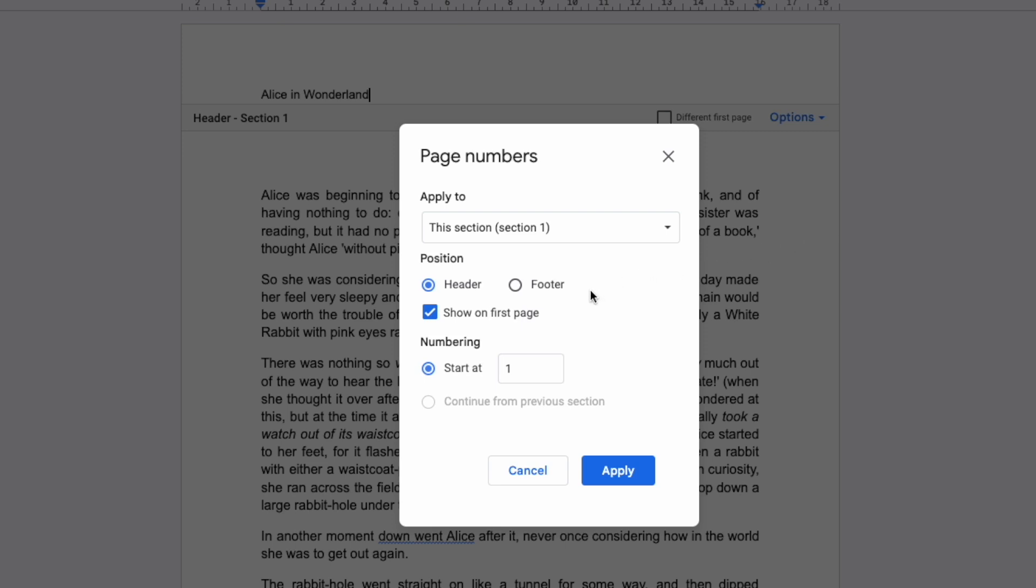You can choose to add it to either the header or footer of each page and if you prefer you can either start page numbering on the first page of the document or as is more common choose not to show numbering on a first or title page.